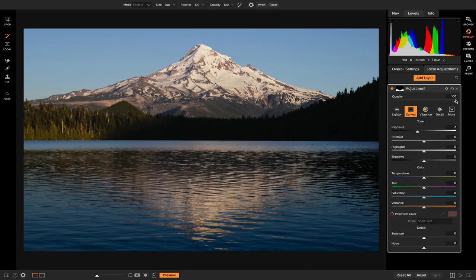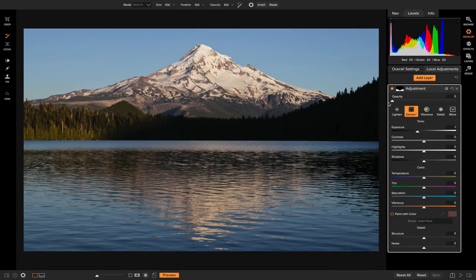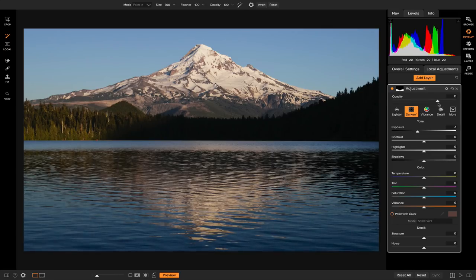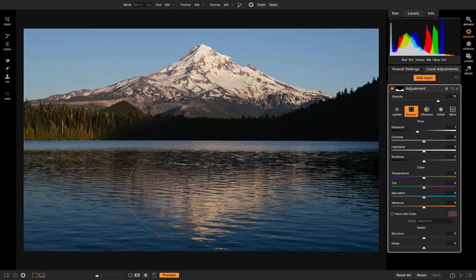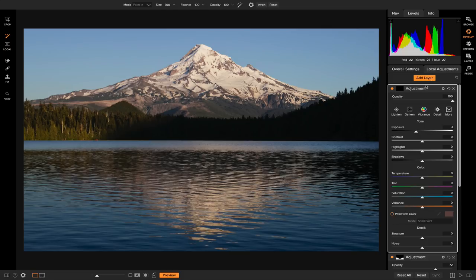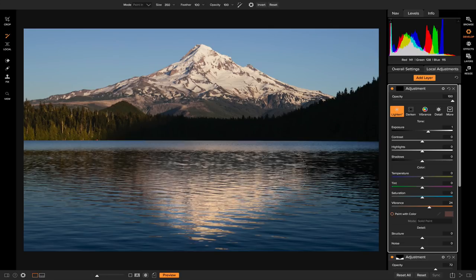I like to turn the opacity all the way down and then turn it up until I get to a point that seems realistic. Now I'm going to add another local adjustment layer — this time I'm going to brighten up and add a little bit of color to the reflection. So let's add a layer, set it to lighten, increase the vibrance, and paint in this area. Same thing — go to the opacity, turn it all the way down, and then turn it up until it's realistic.